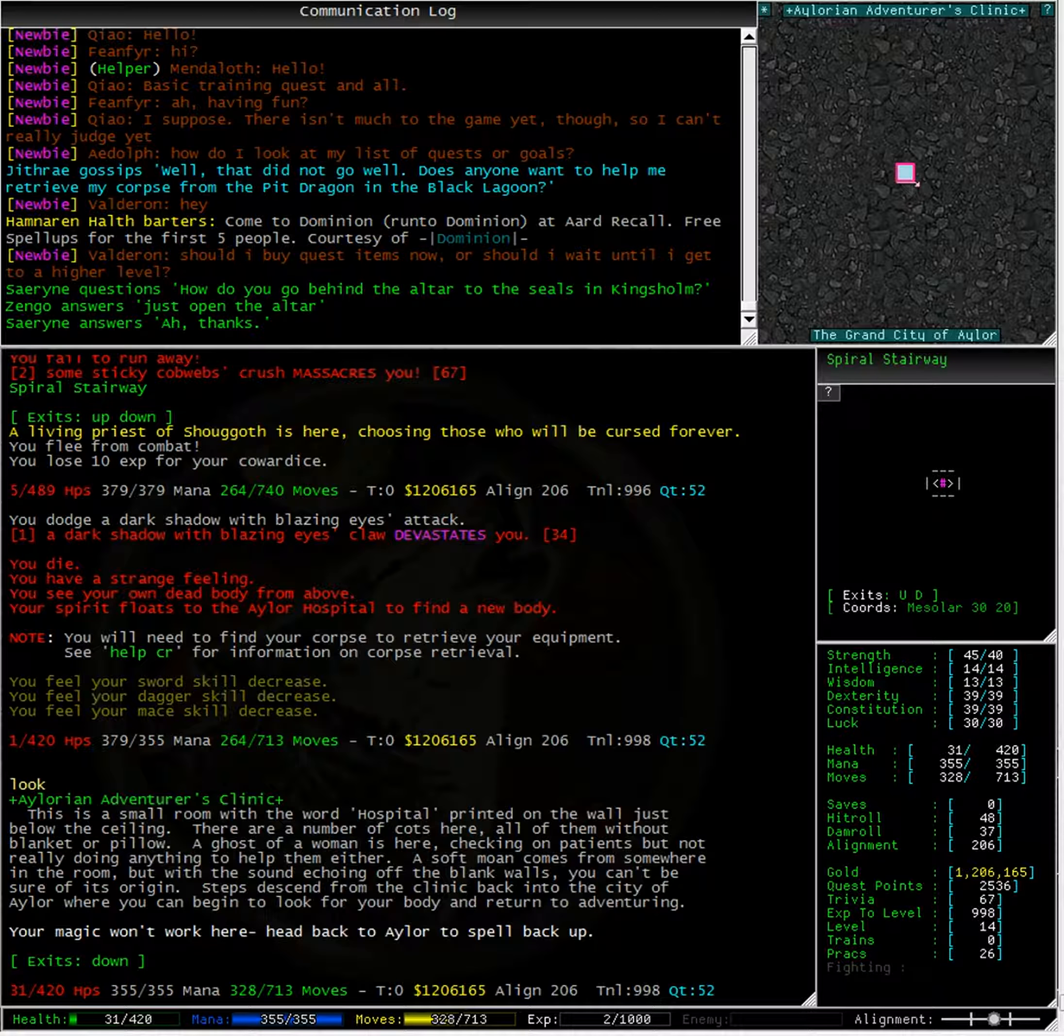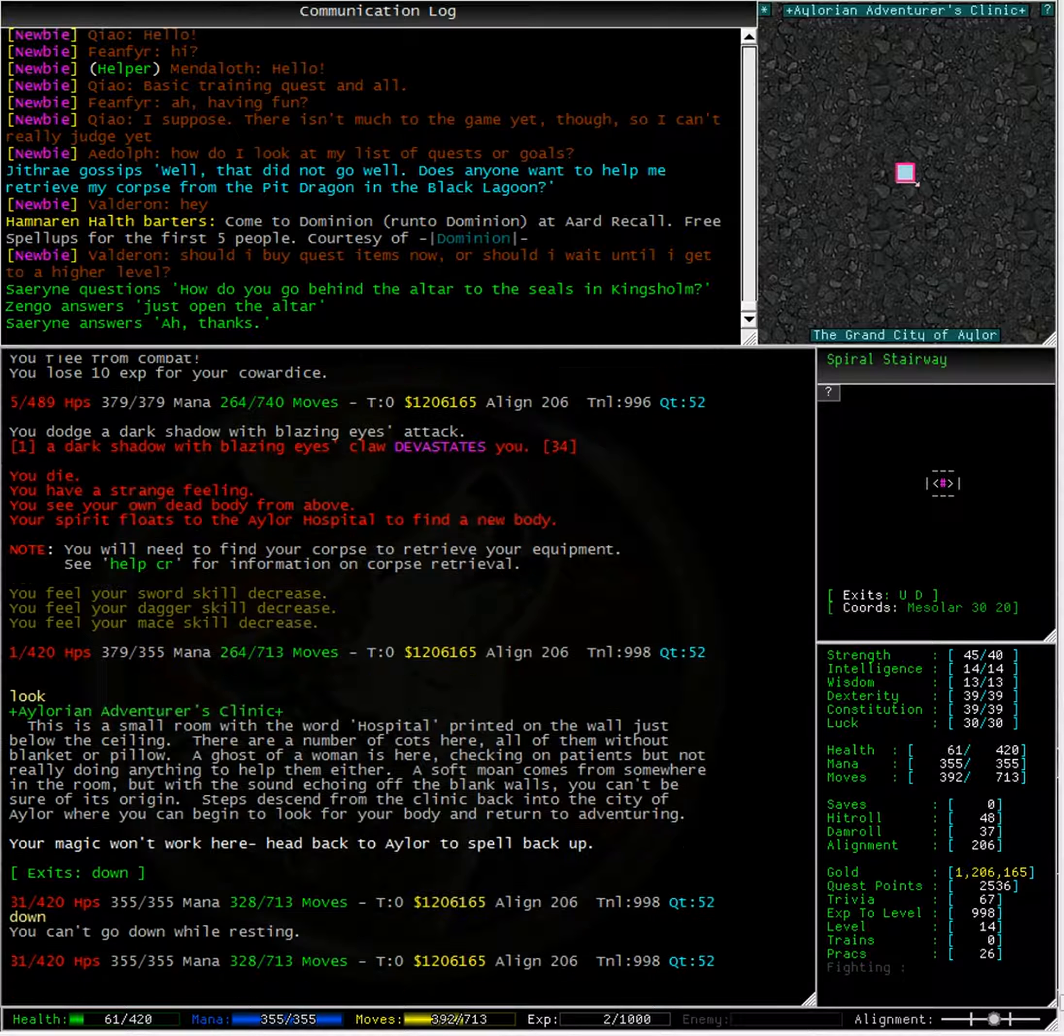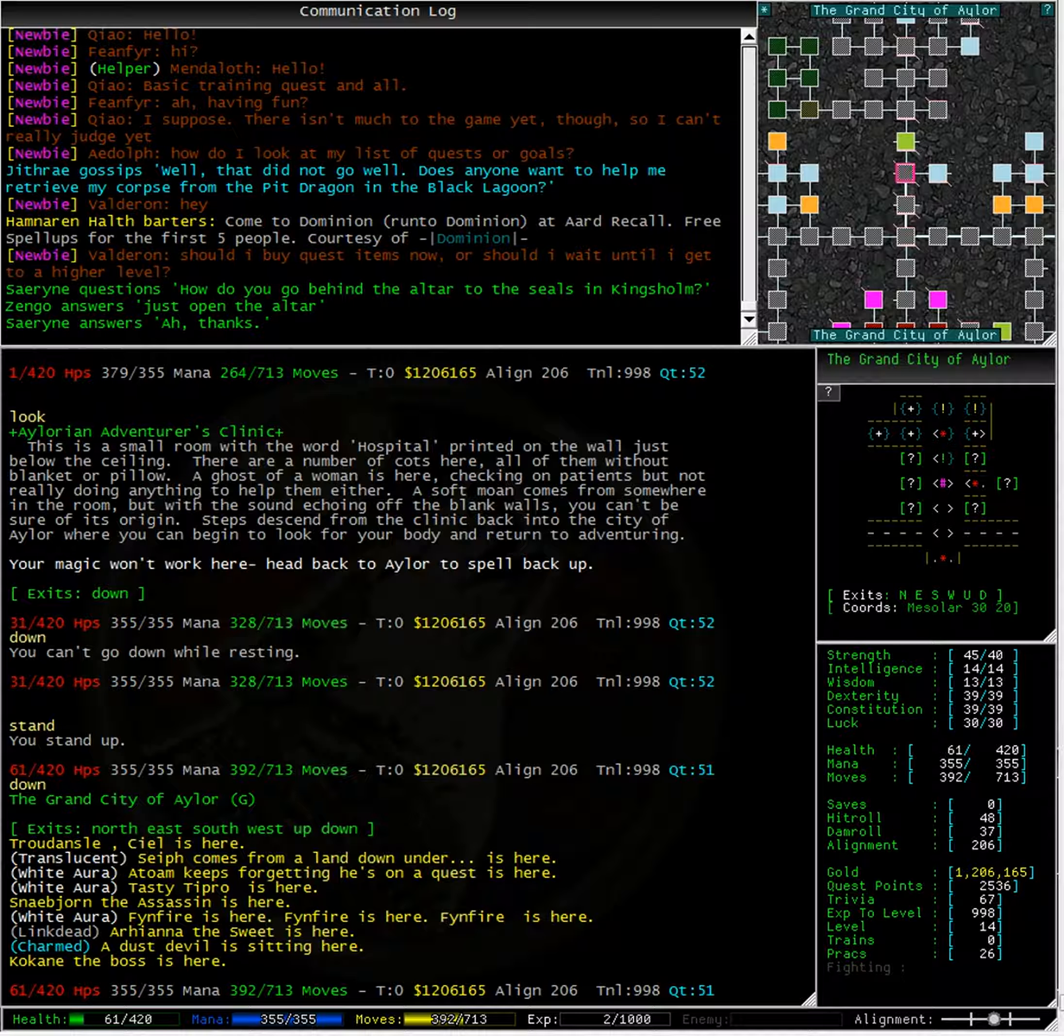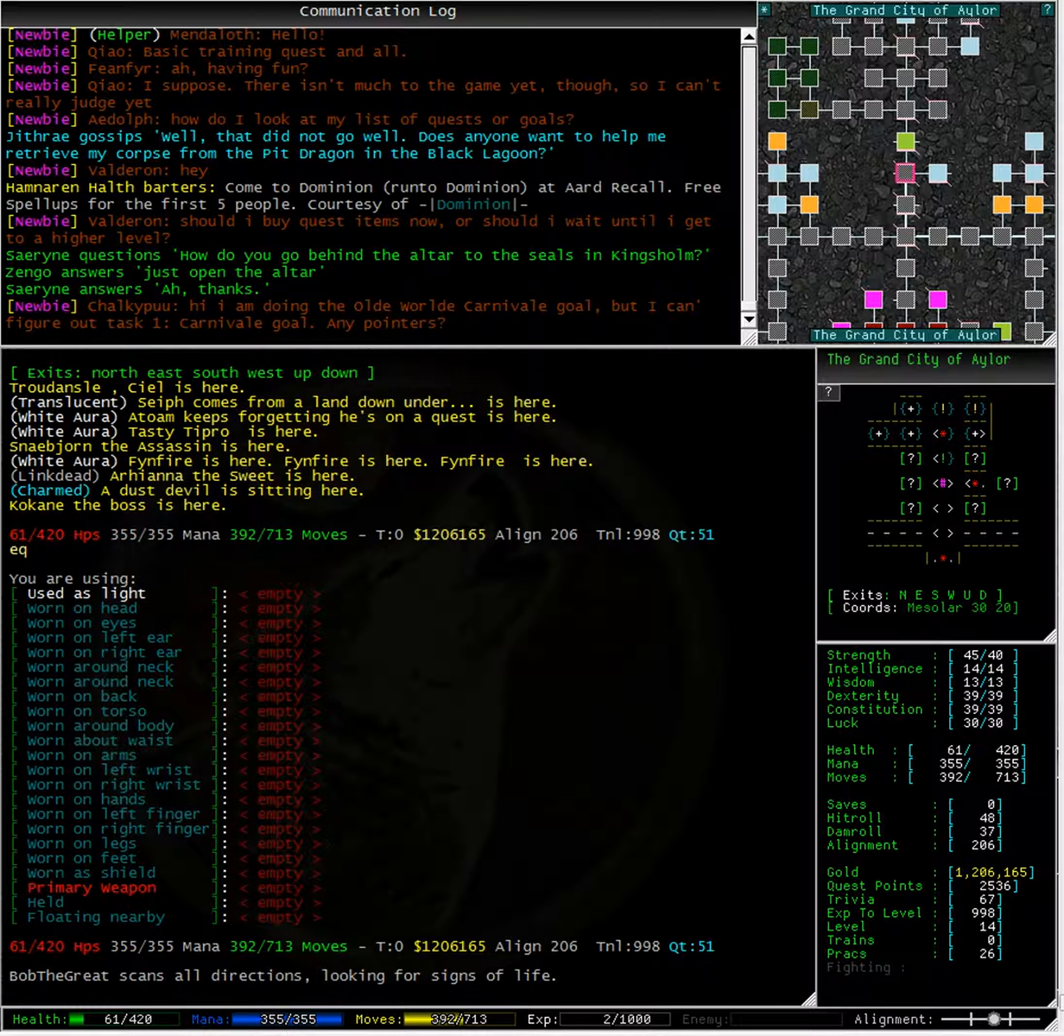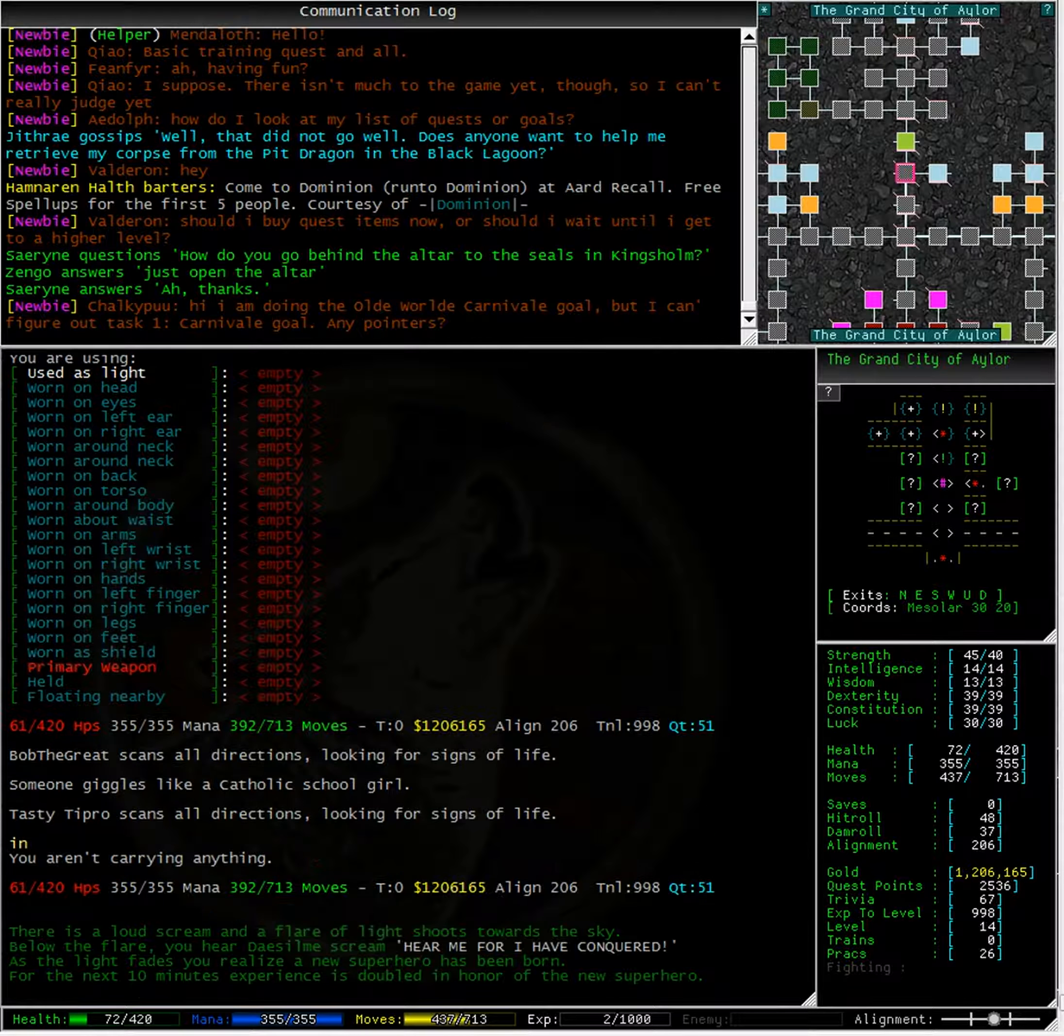Typing look we can see that we are in the Alorian adventurers clinic. Let's go down. Trying to go down we get the message, you can't go down while resting. Let's try standing. Ah, there we go. Now we can go down. Looking at the bar along the bottom we can see that we only have 61 health. Typing equipment shows us that we are, well, naked.